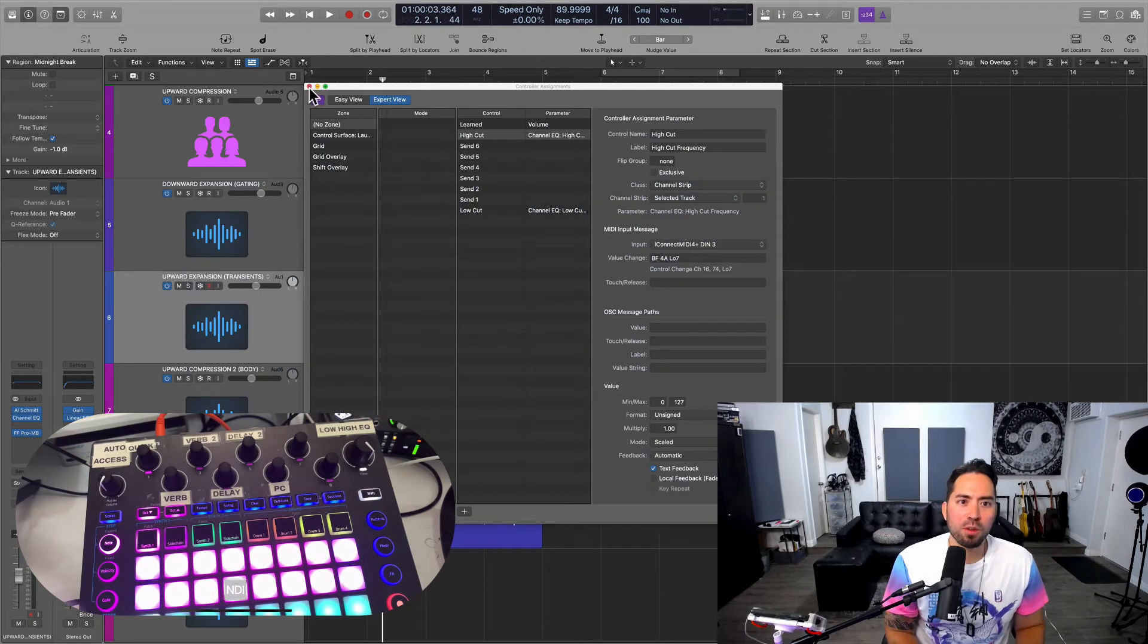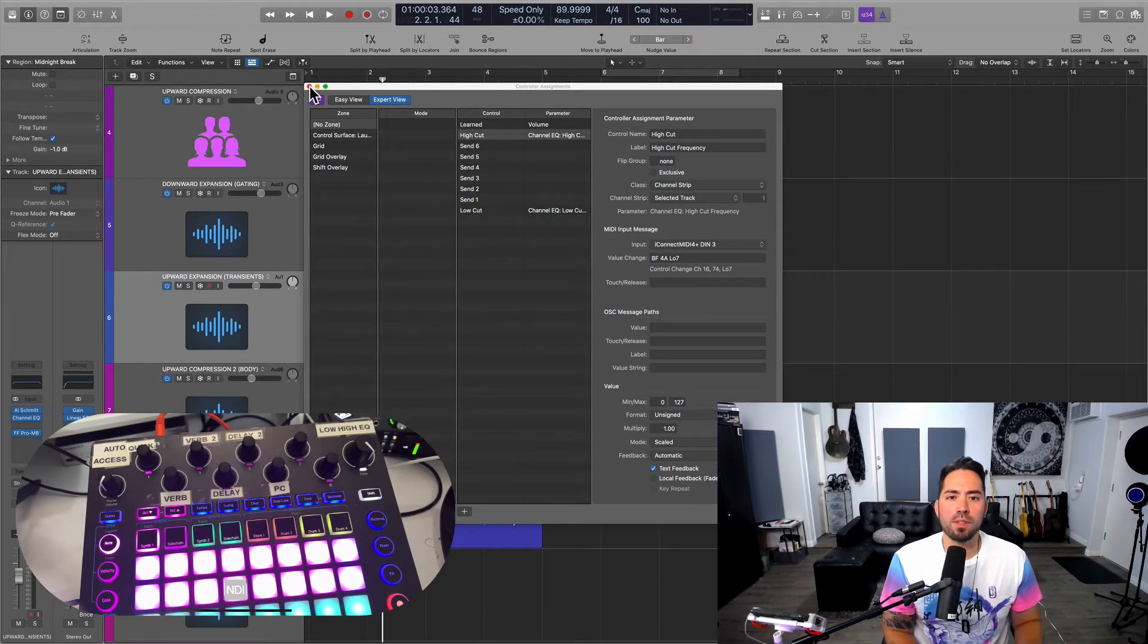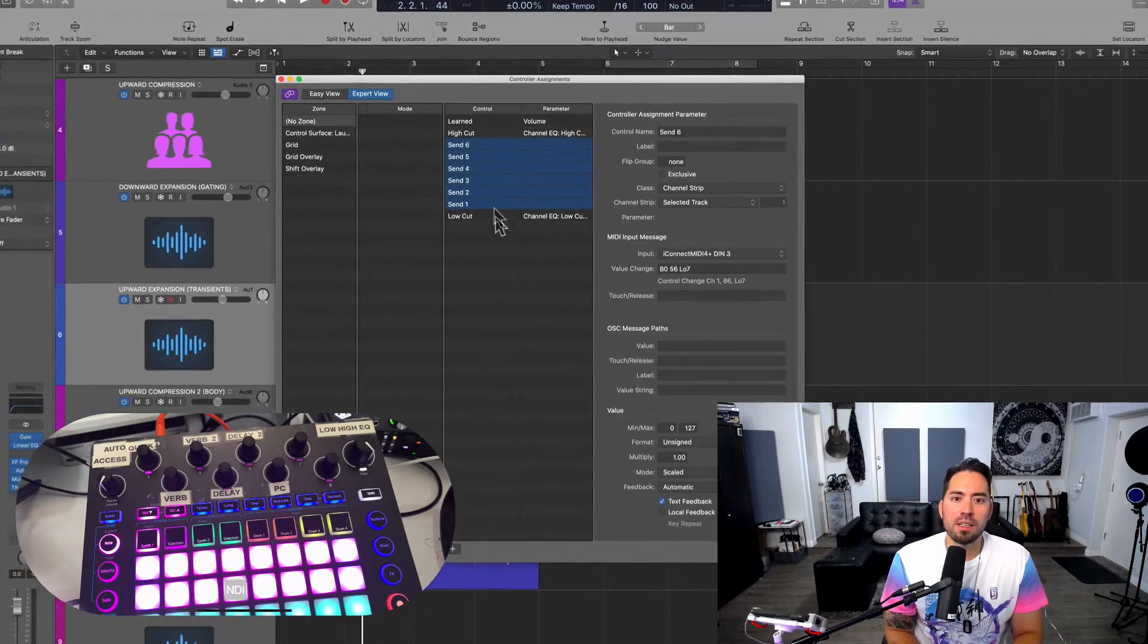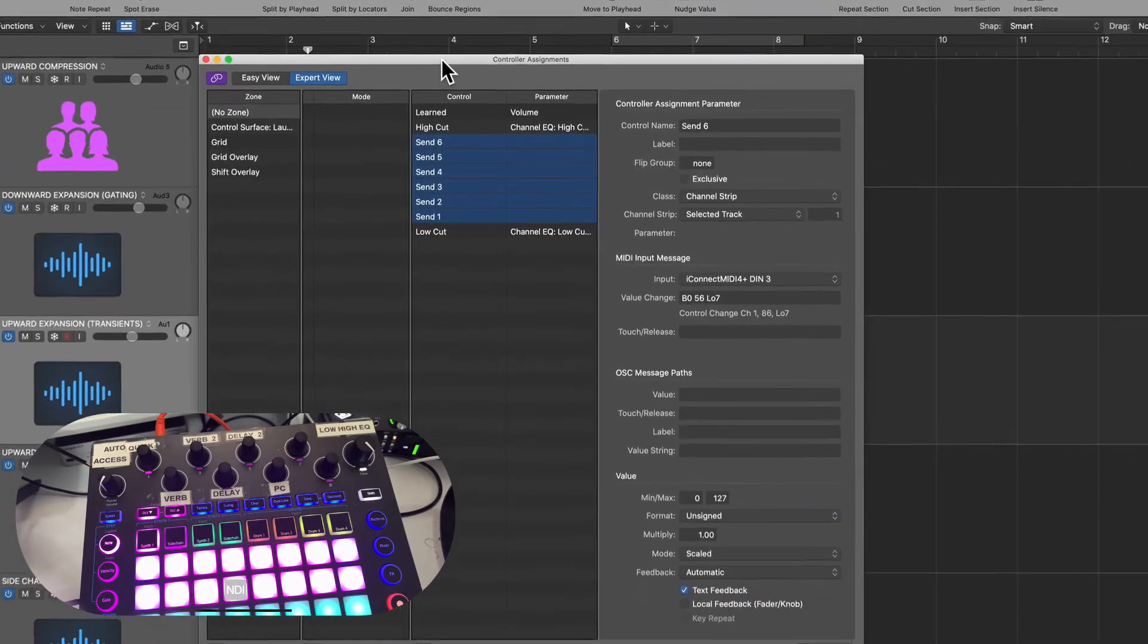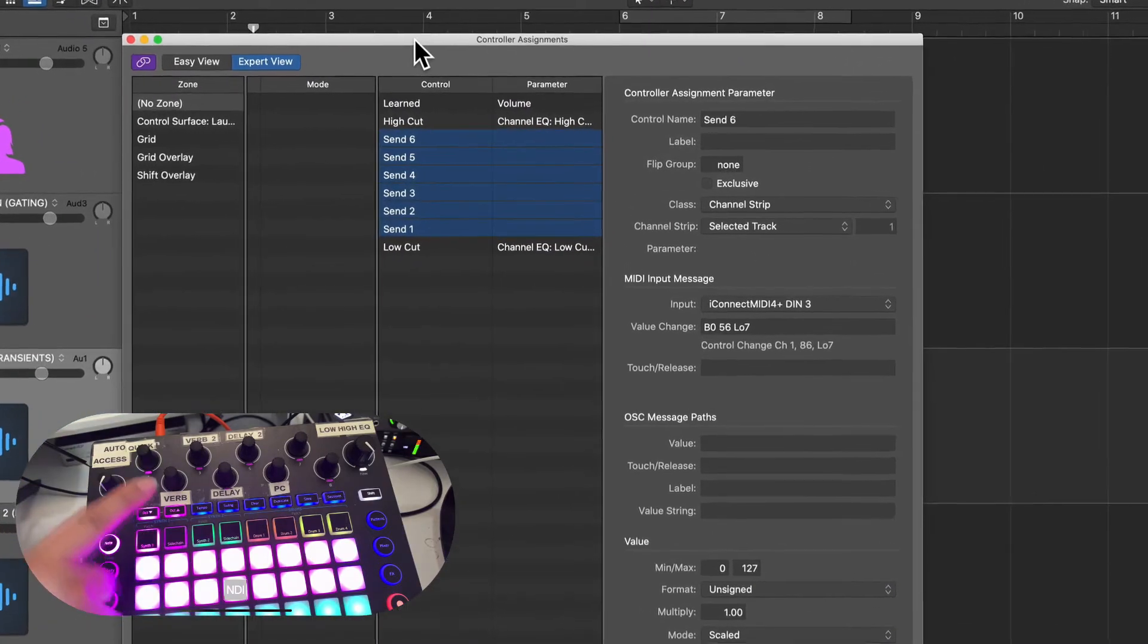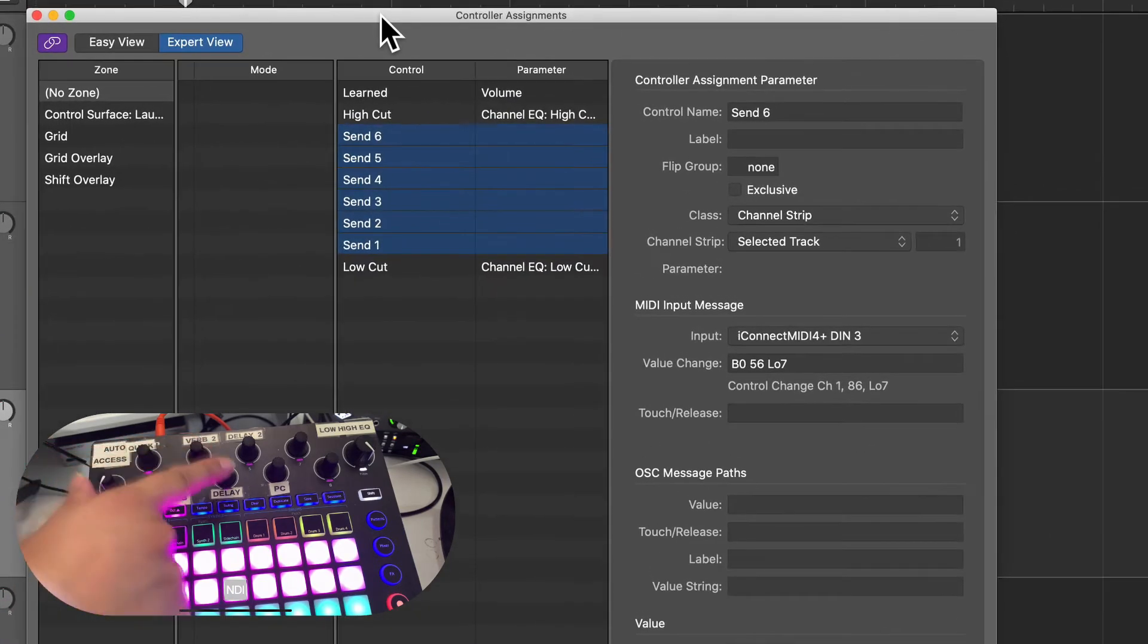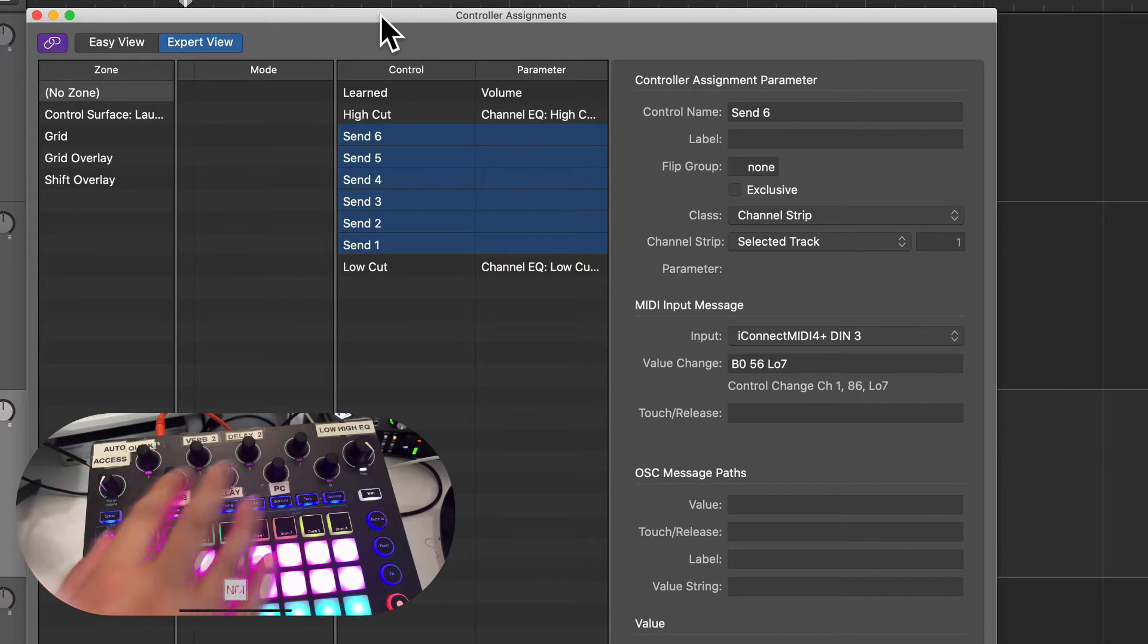Now, in order to really pull this off and make it work, I want to show you what I've done with the rest of my setup. You can see Send 1 through Send 6 have been aptly assigned to 1, 2, 3, 4, 5, 6 of these specific rotary knobs.